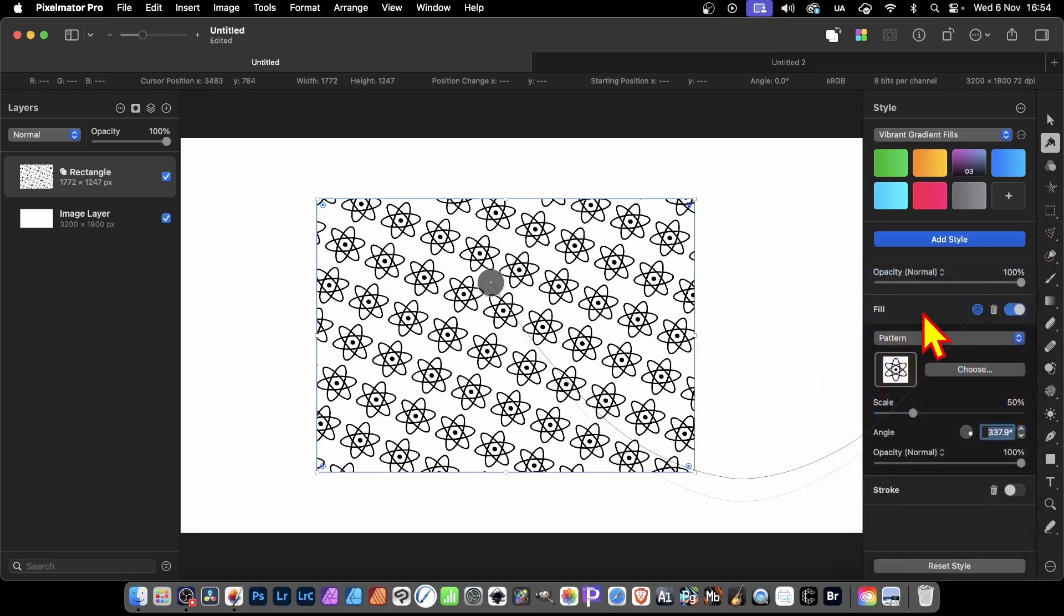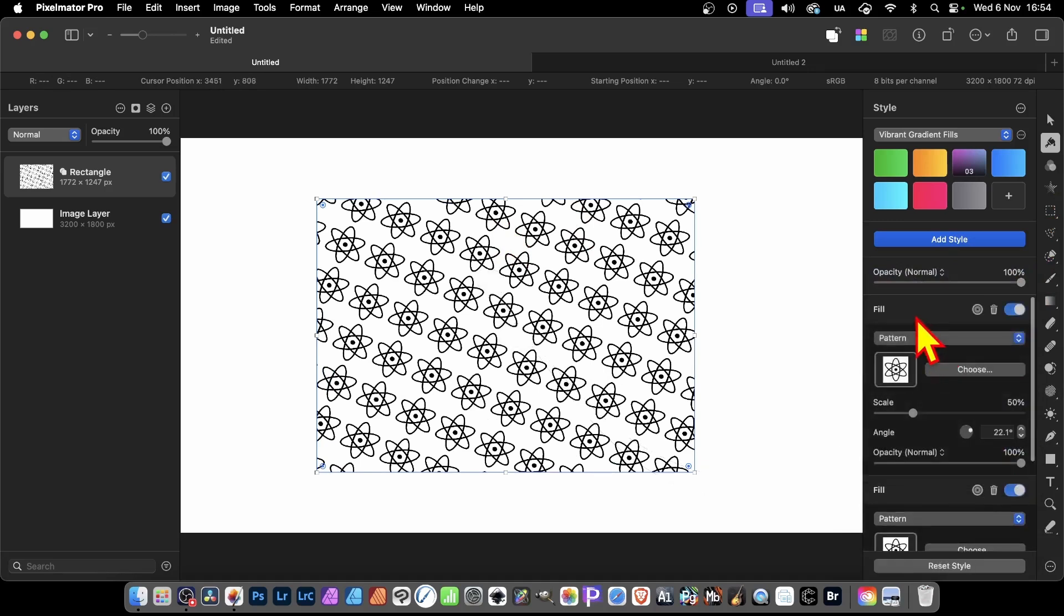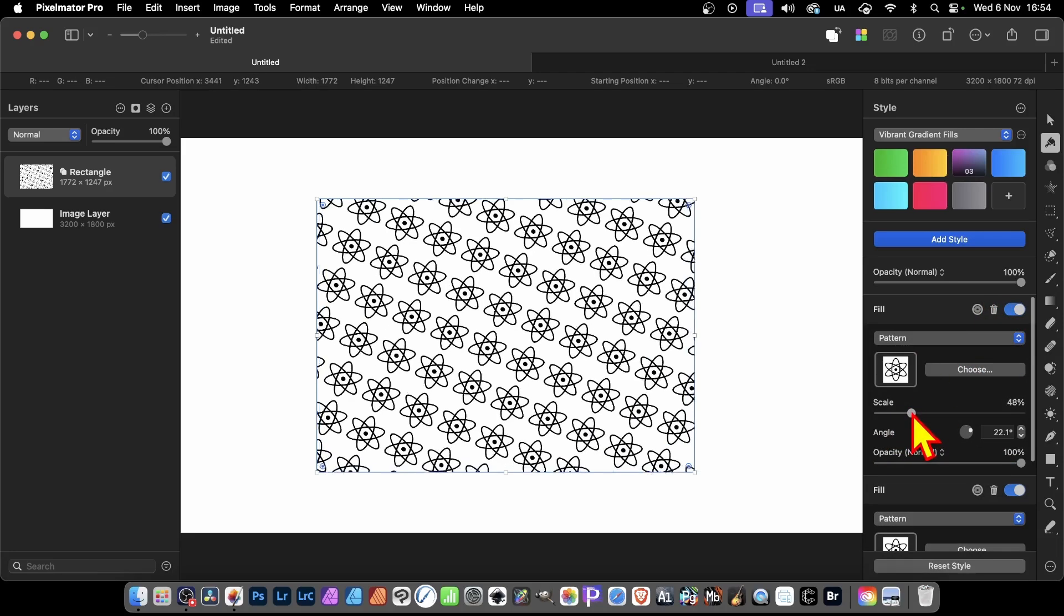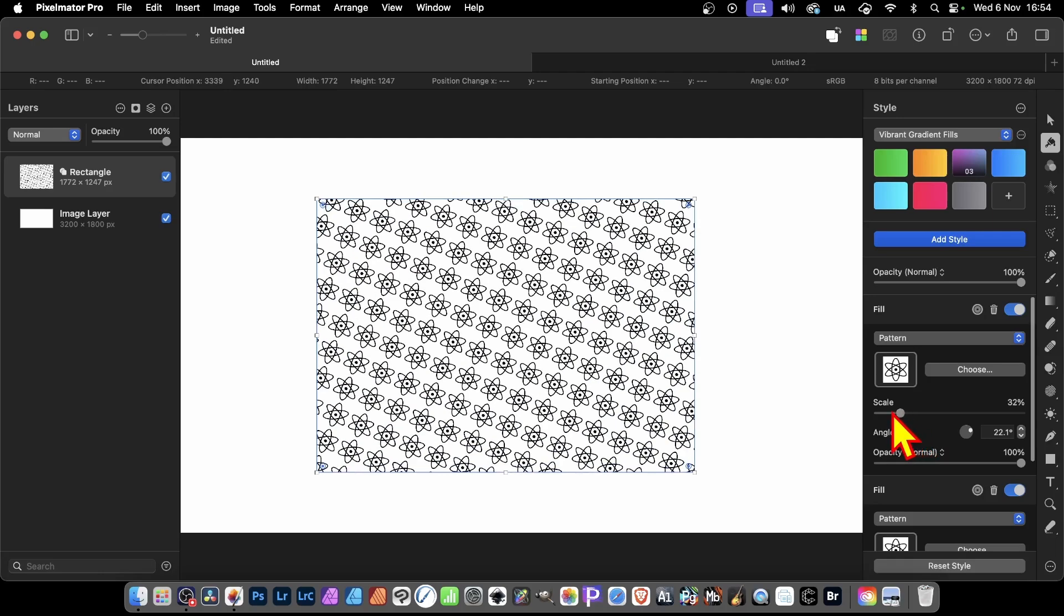But also, go here and hold down the Option key and drag, and you get a little plus. That duplicates that pattern. However, at this point, I want to change the scale, so I'm just going to reduce it down maybe to 32, 35, whatever.